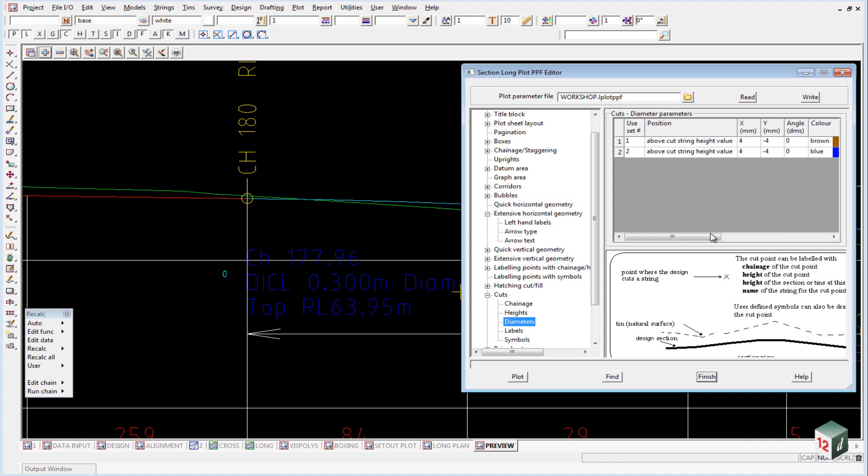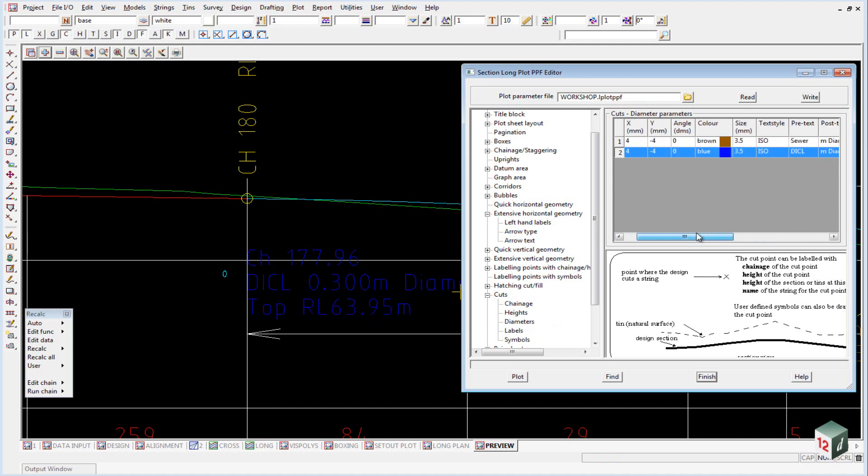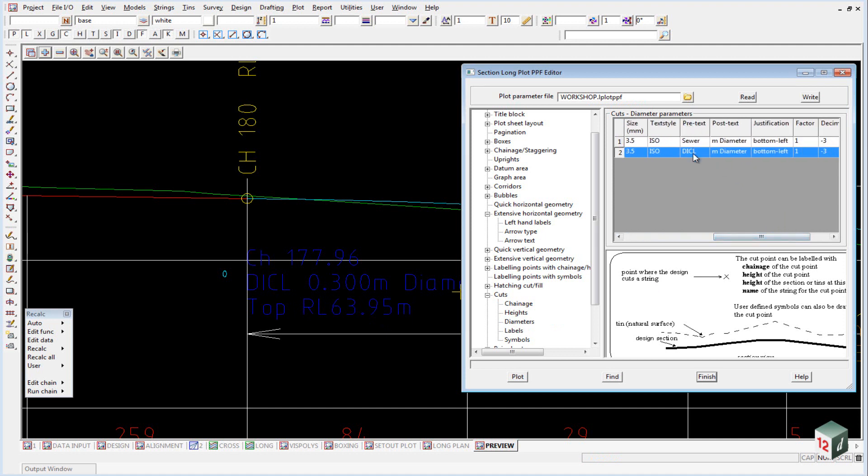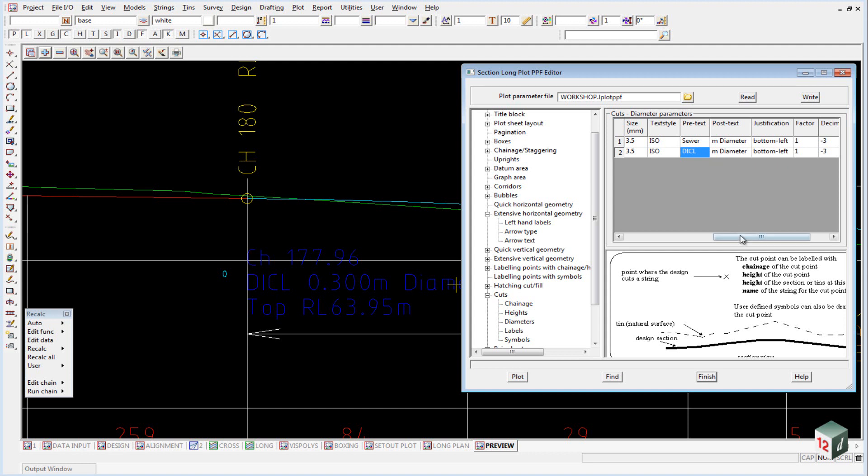And the final one was our diameter. Same thing. Horizontal and vertical offset. Set up our text. Our prefix was DICL. Our suffix was meters diameter.